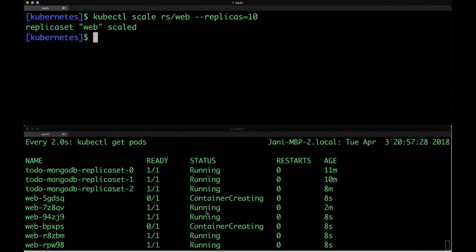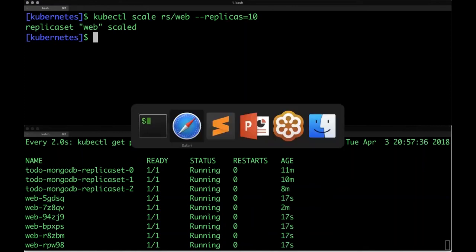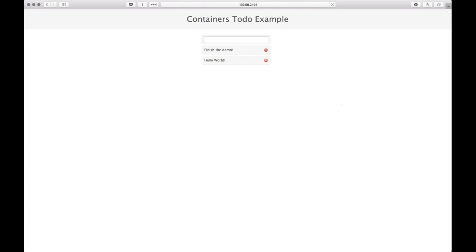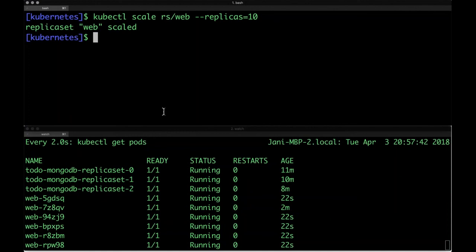Let's do something interesting — I'll split the terminal into two windows. In one window I'll run `watch kubectl get pods` to monitor pods in real time. In the other, I'll scale our web app from 2 pods to 10 pods: `kubectl scale replicaset web --replicas=10`. Very quickly we'll notice the two web pods become 10. This demonstrates how we scale stateless applications — refreshing the application shows nothing changes, only the pod count has multiplied.